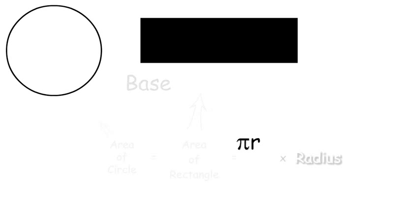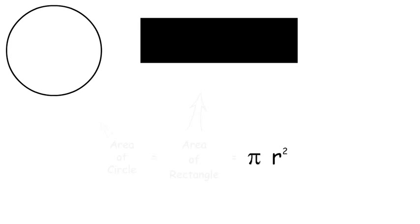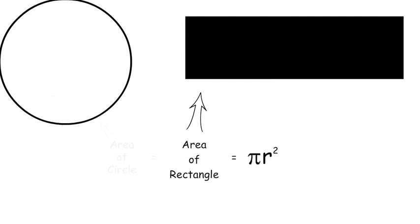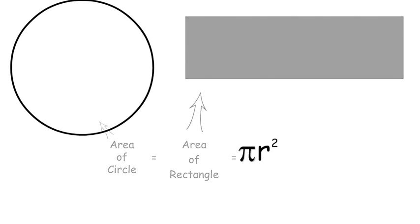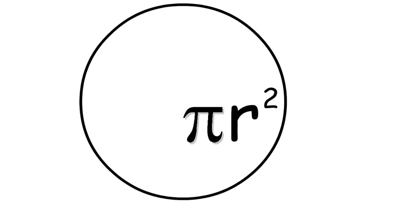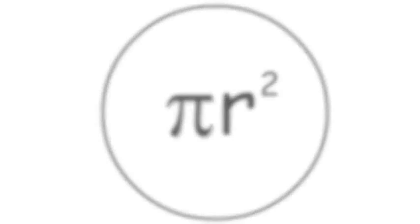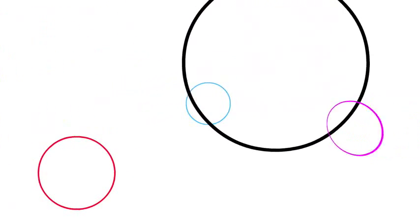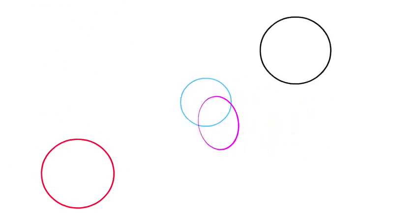So now base times height becomes pi r times r. Combine the r's together, and we have pi r squared, which is equal to the area of the rectangle, which is equal to the area of the circle. So pi r squared can be used to calculate the area of any size circle that exists.